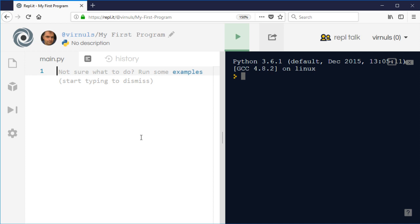You don't always want a program to do exactly the same thing every time you run it. A game, for example, wouldn't be very interesting if it always did the same thing regardless of what you or the other players were doing. So you might want to get your program to make a decision about what it's going to do based on a variety of things: the value of variables, user input, etc. Some courses also call this selection.